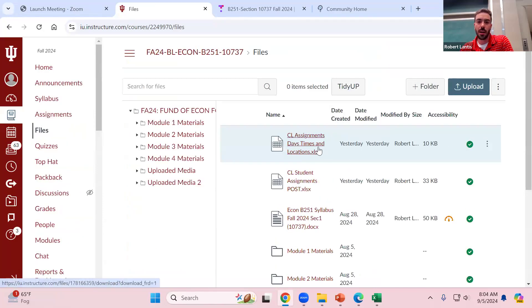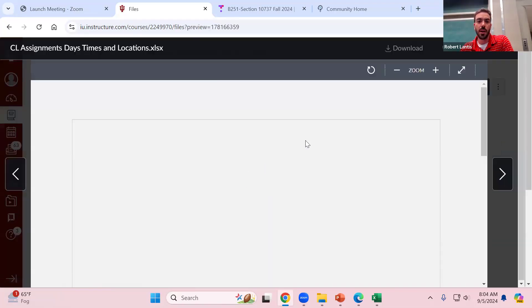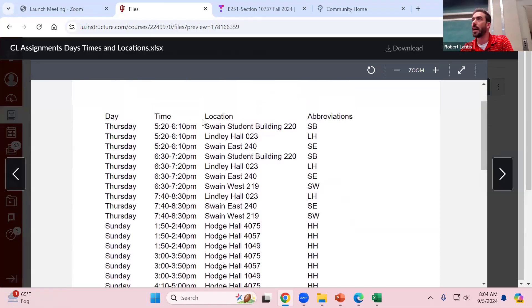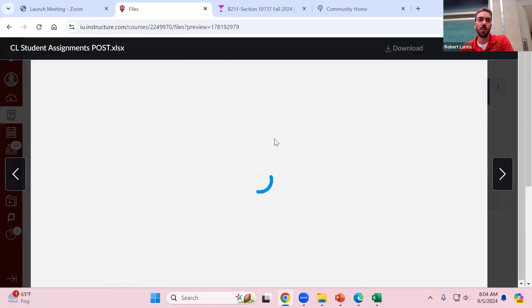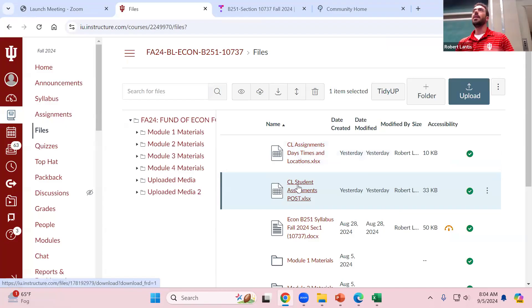I also dropped a file on Canvas with the CL days, locations, and times — it lays out each time slot and the three locations. I also put up a CL student assignments post. Basically it has a bunch of different tabs with different days, times, and which room location you're assigned to. There's a full sortable list, so it might be easier to sort by name and look for your name to find your assigned day, time, and location.